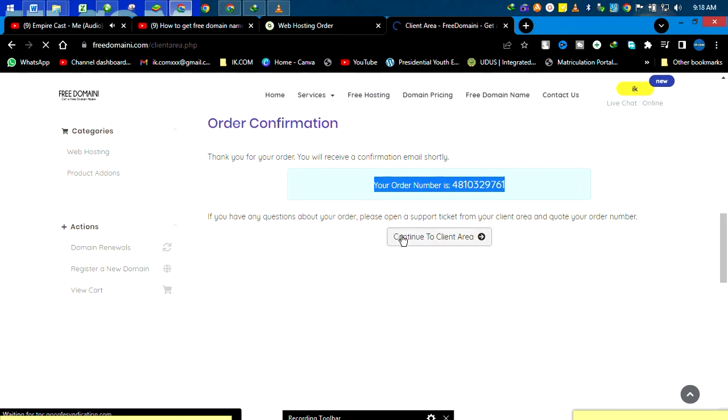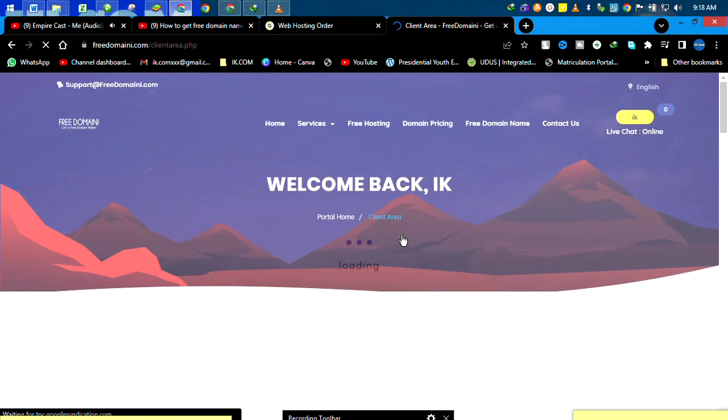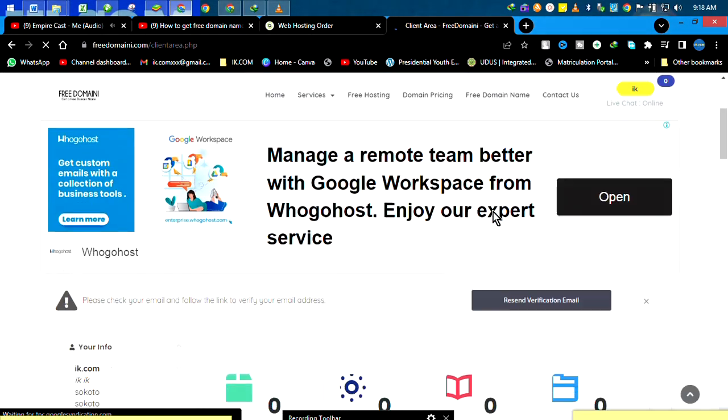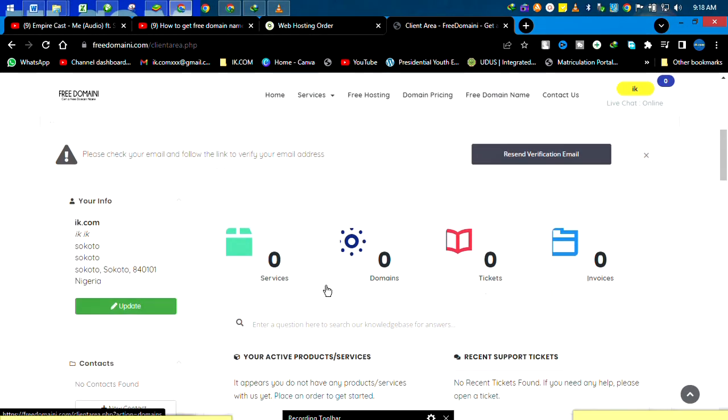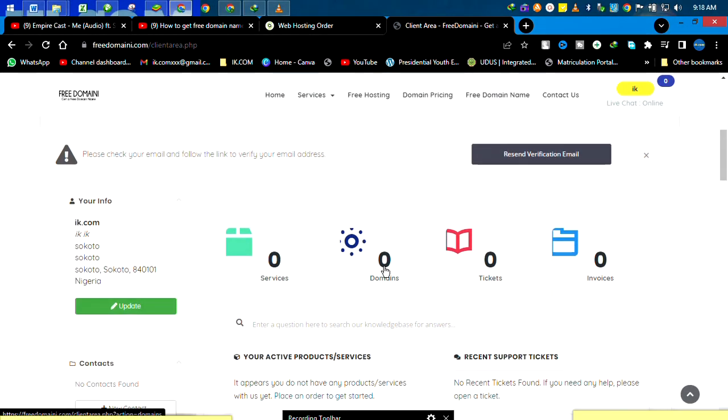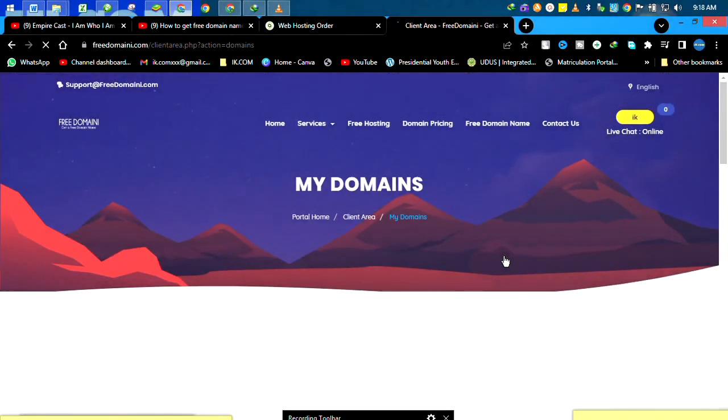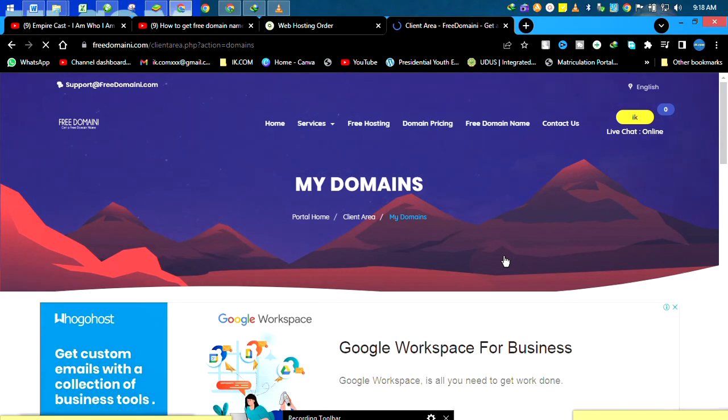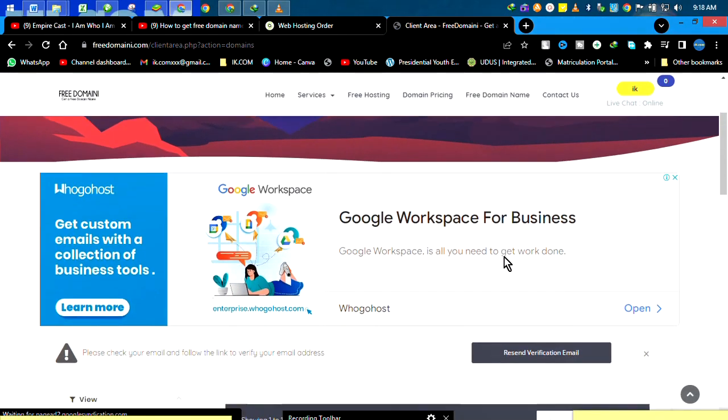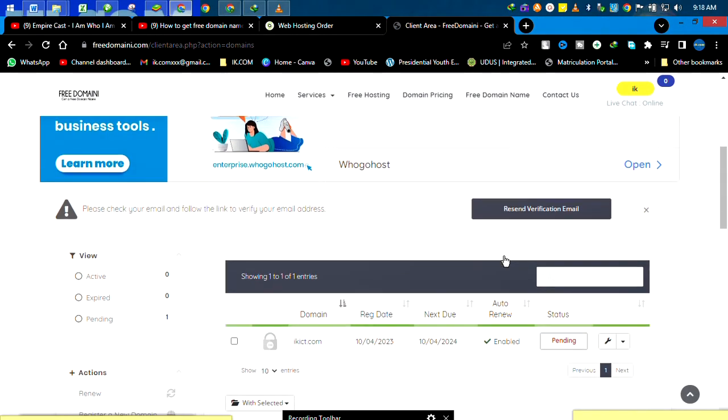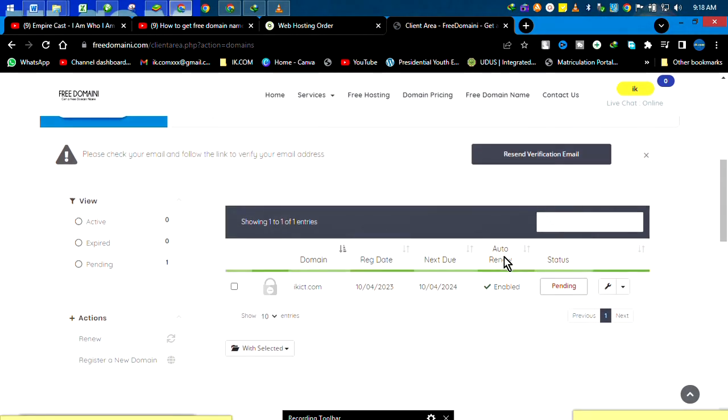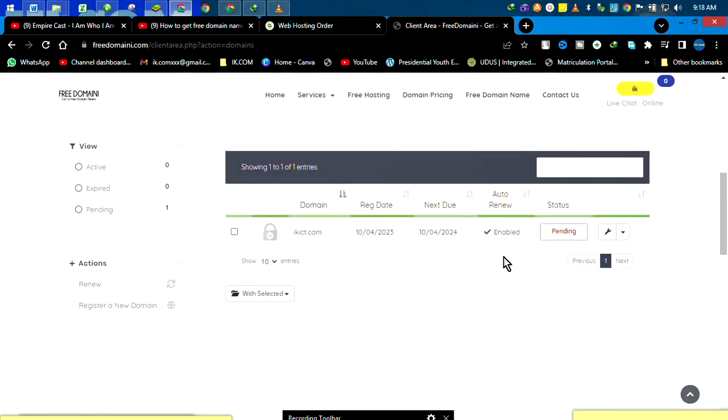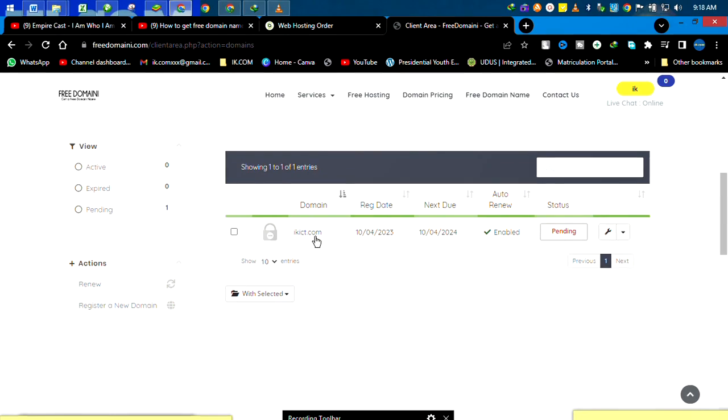At the beginning when we started, we clicked in the dashboard about domain and saw nothing. Now we are going to see something, which is very critical. That is it.